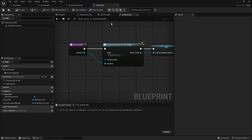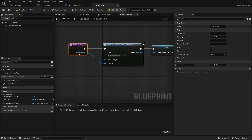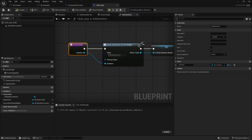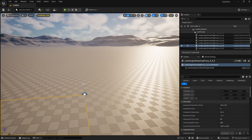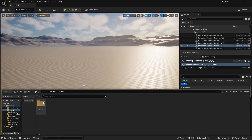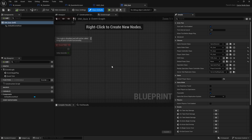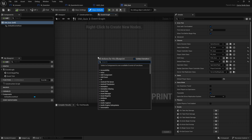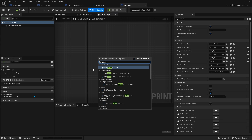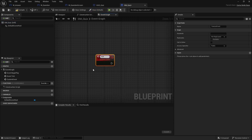Now we need to make the game start asking questions. That's going to be handled by the game mode — since it could be multiplayer eventually, the game mode needs to be the one that controls which question gets chosen and sent across to everyone. So in the game mode we create a custom event called Ask Question.